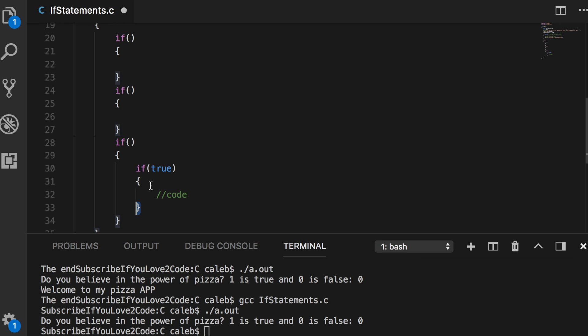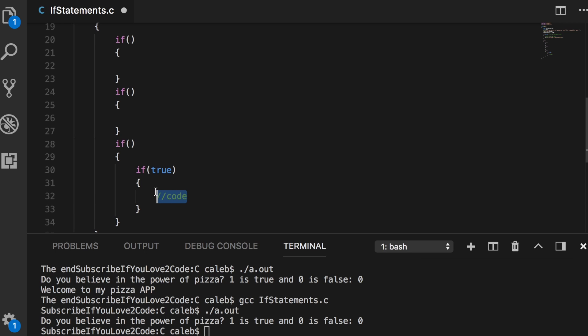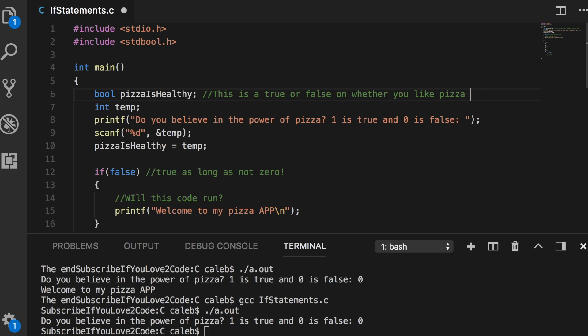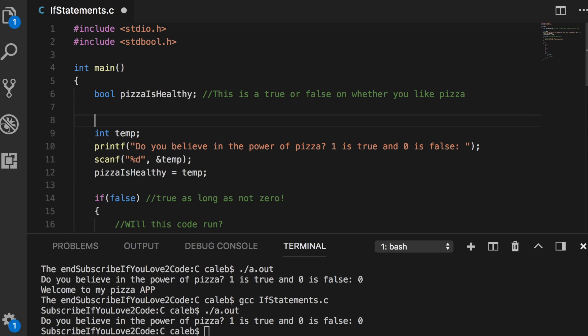The next thing I want to talk about is comments. You can see I use a lot of comments to illustrate things. I'm asking for you guys to be consistent with where you put your comments. For example, if I want to describe a variable, I could say this is a true or false on whether you like pizza. That's right after the definition of the variable. So that's clean, very easy to follow.